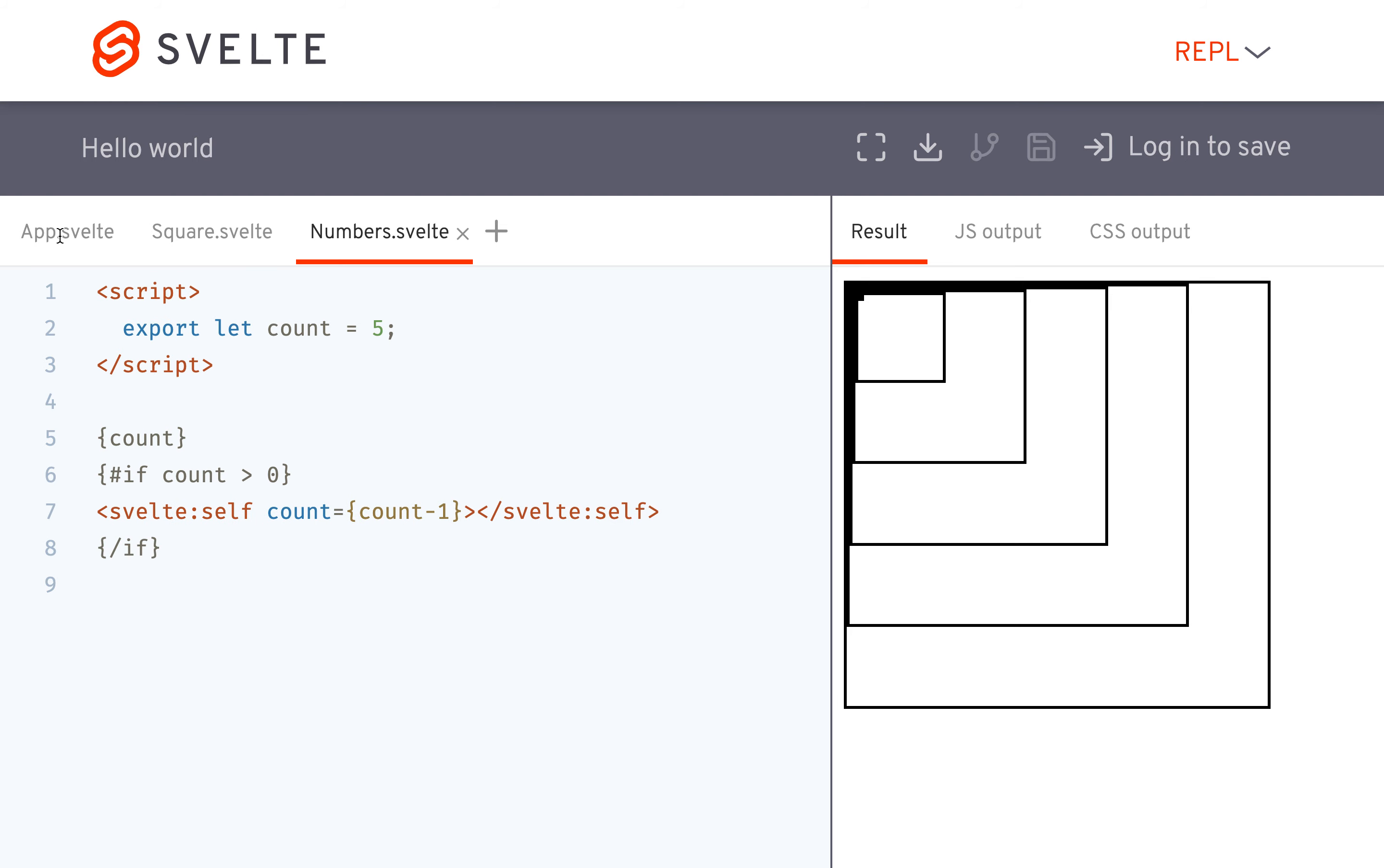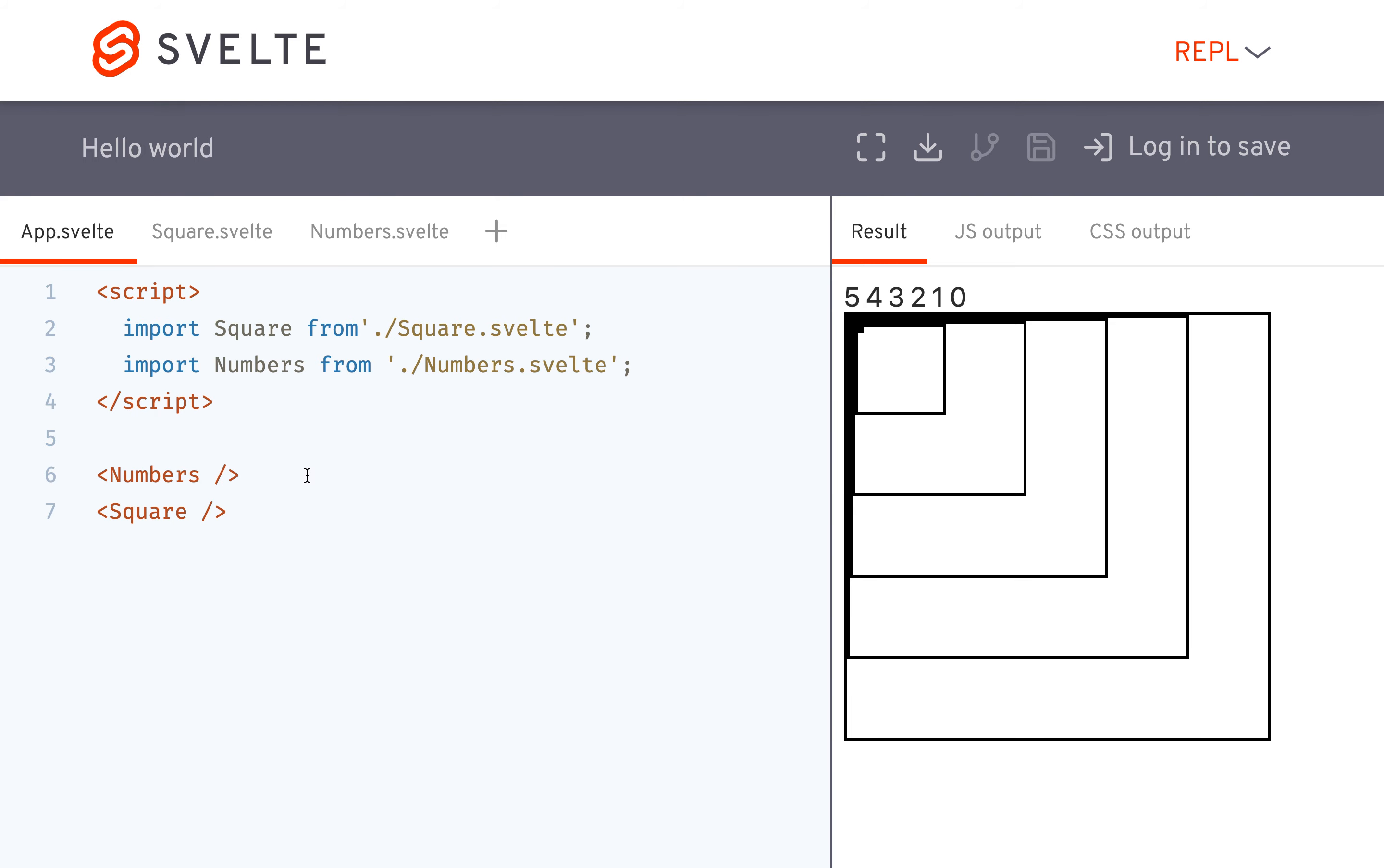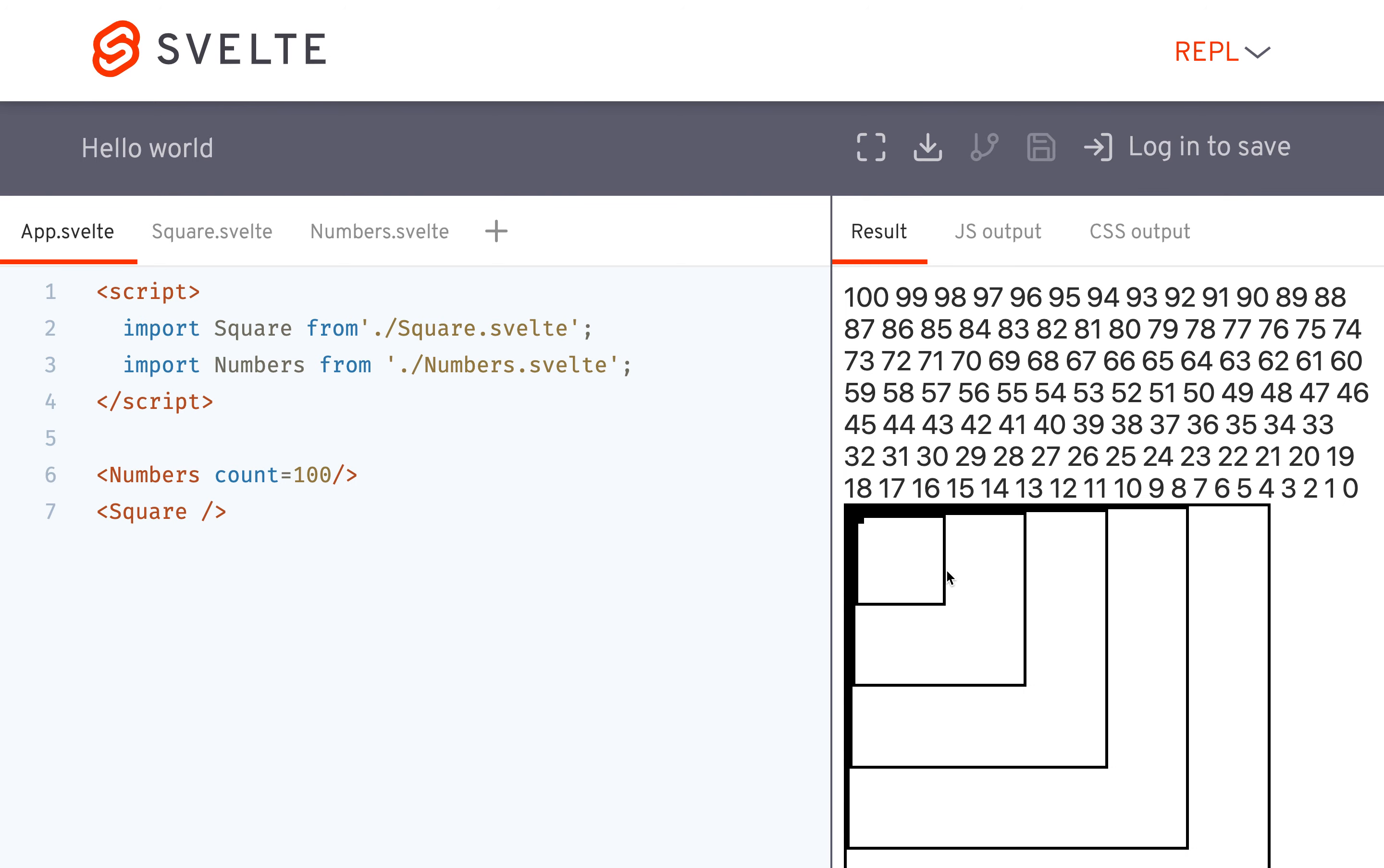And then we will put that in here. Numbers. 5, 4, 3, 2, 1, 0. So if I wanted, I could do like, count equals 100. And it goes all the way down like that.